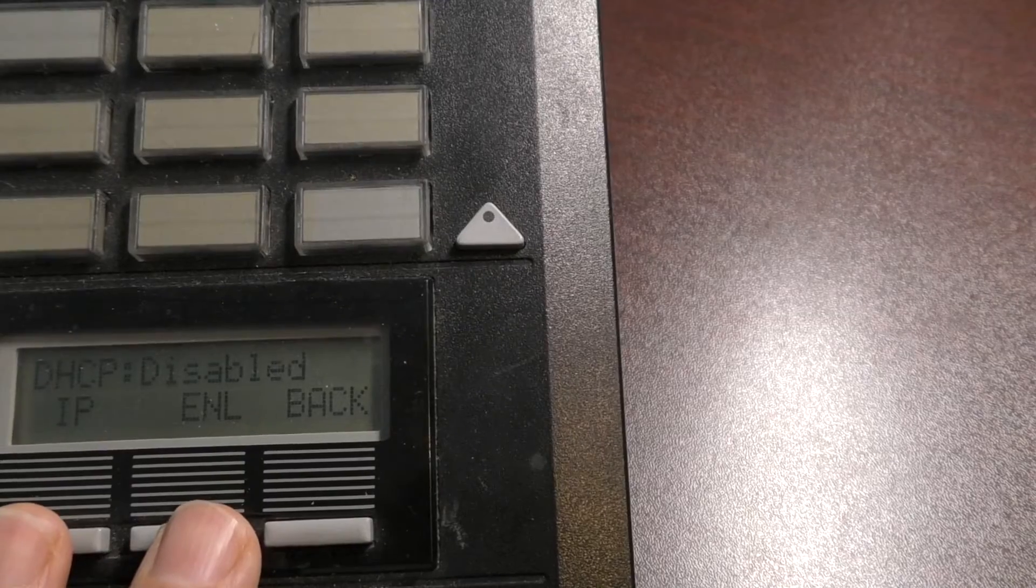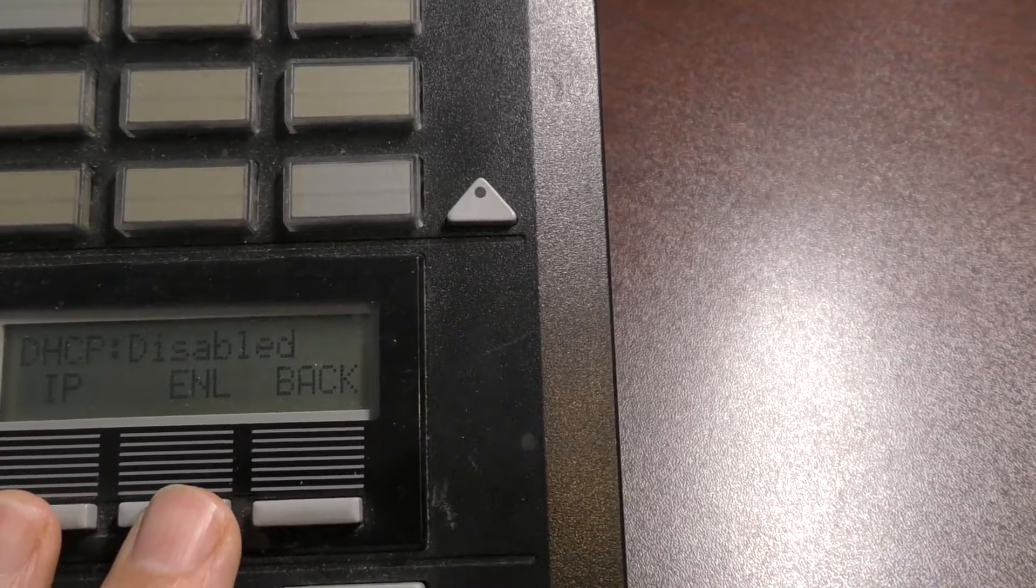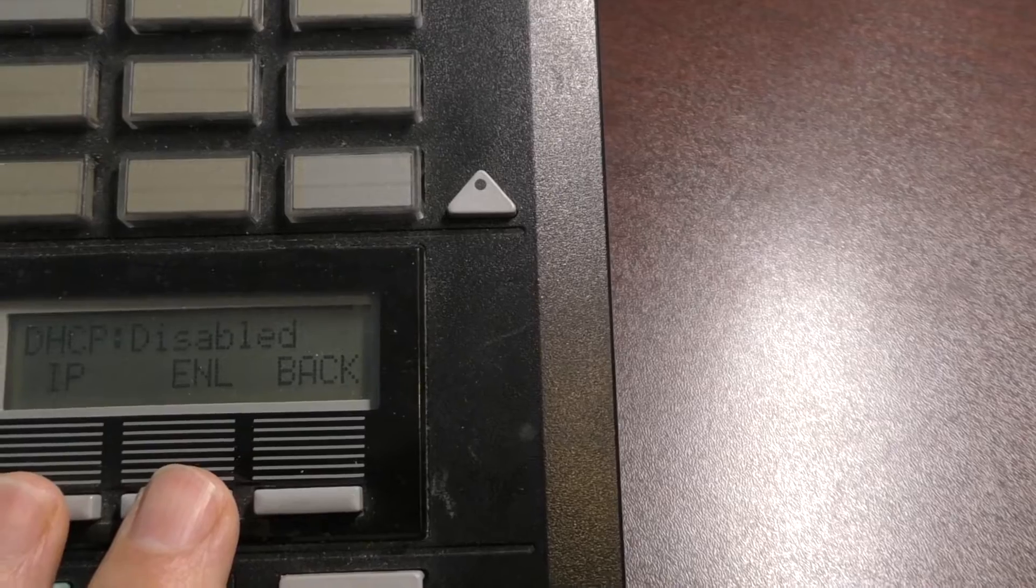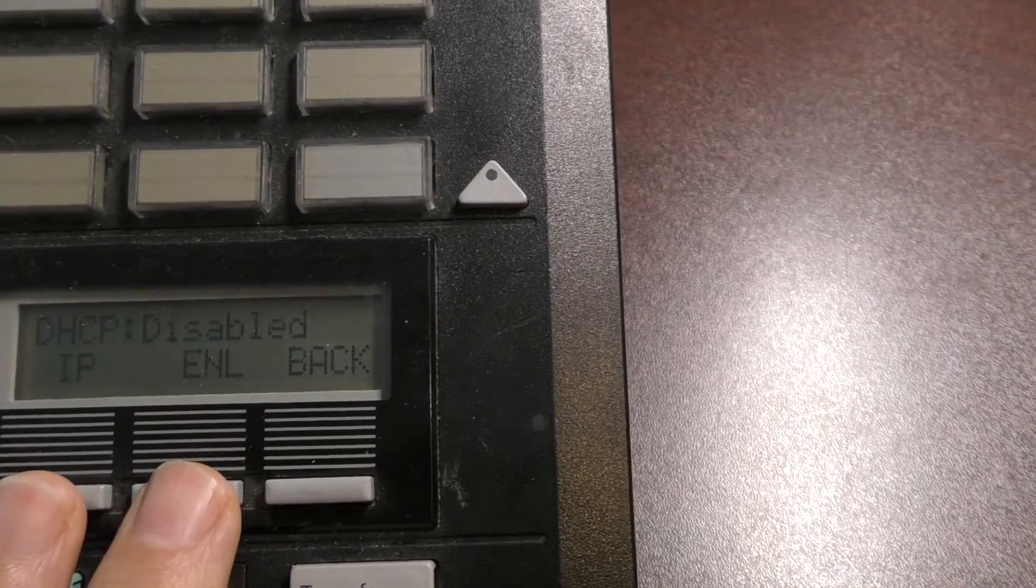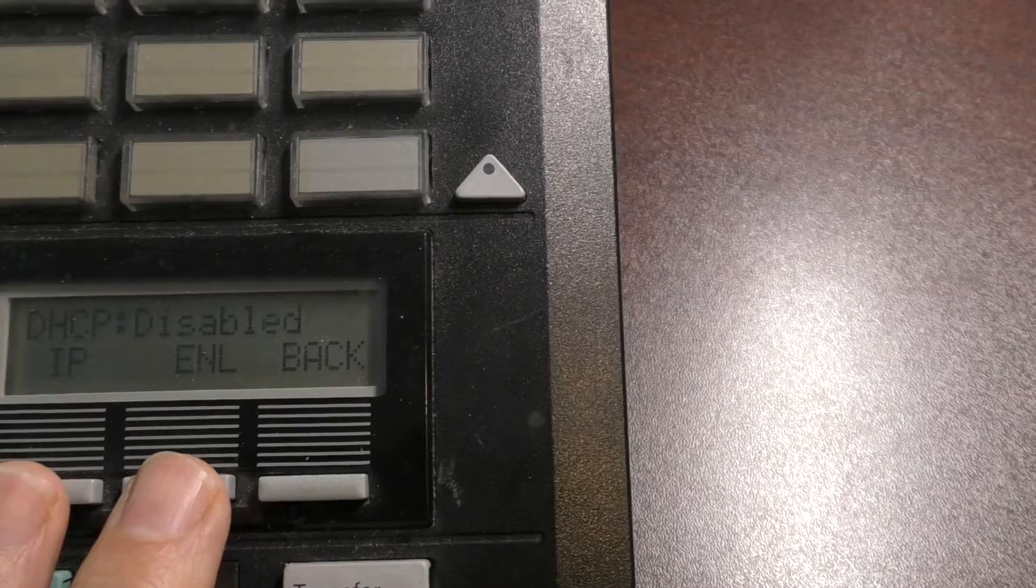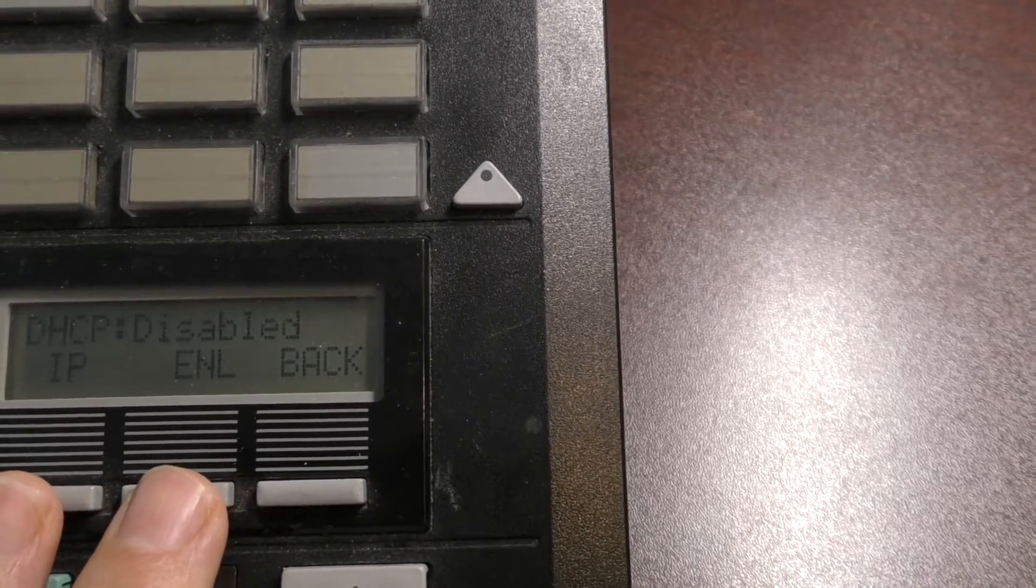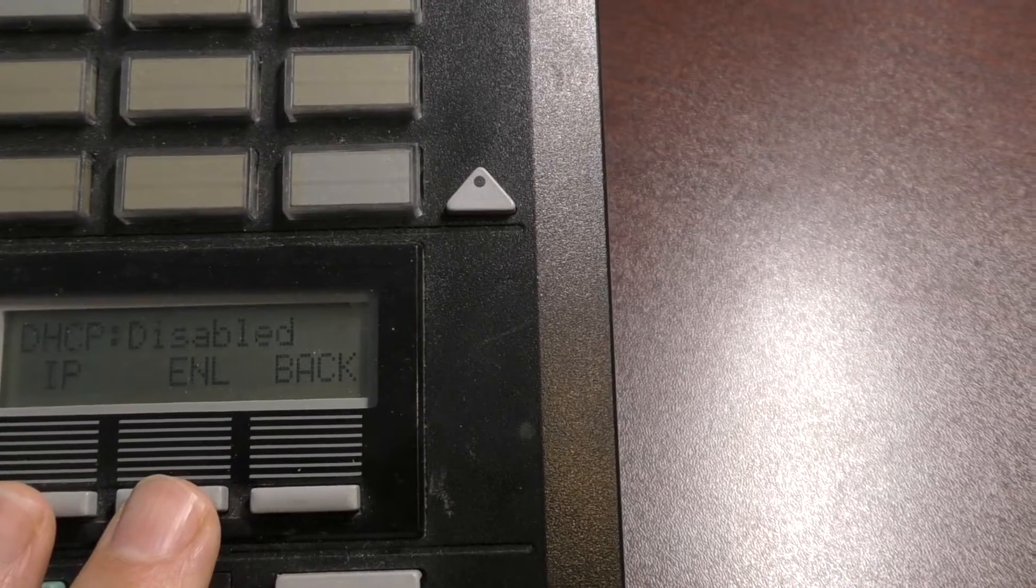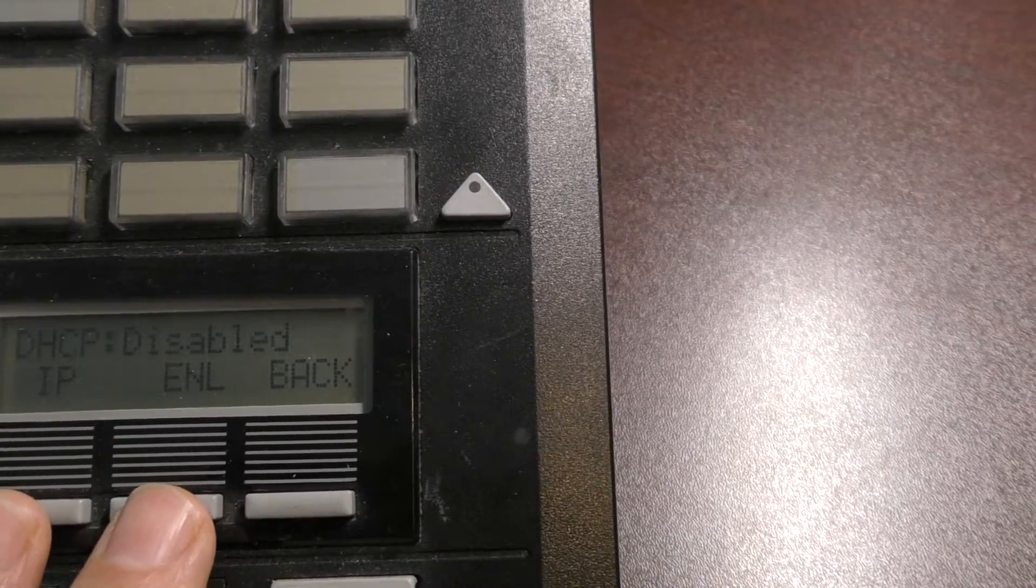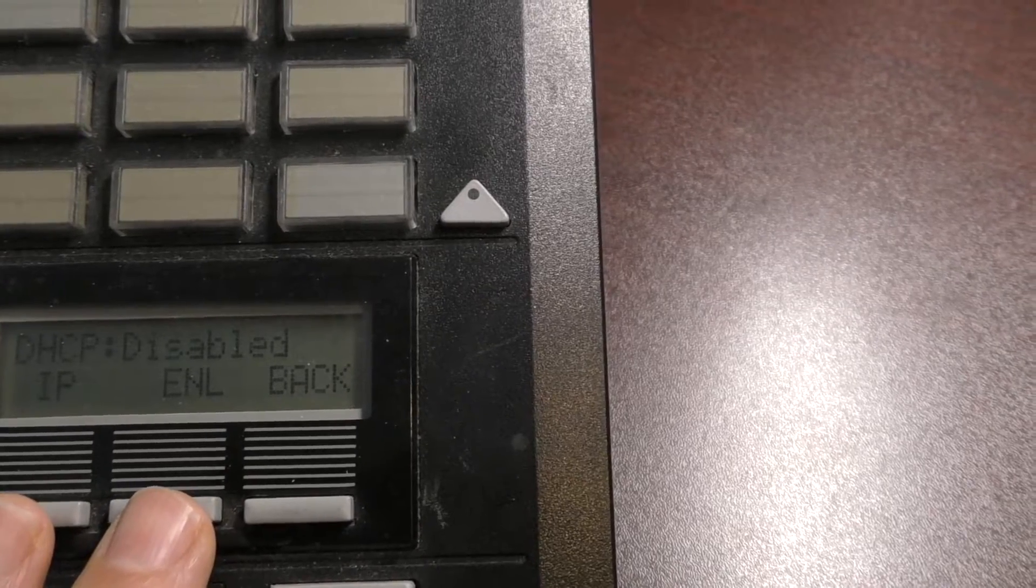One is you can have DHCP left as disabled, and then you can set the IP address manually. Or if you hit the ENL, it will enable the DHCP, and it will need a reboot, but once you do that, then it will just get an IP address automatically from the router. The only problem with that is you still won't know what it is until you come in here and look.